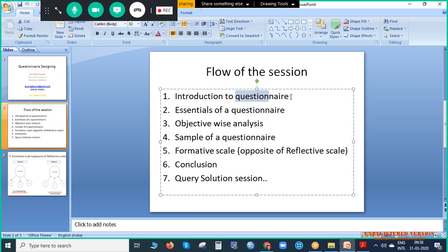We convert words into digital form so that we can analyze the thought process, feelings, or satisfaction level of the respondents. A questionnaire is basically a tool for capturing data. For example, a thermometer measures the temperature of a person's body by converting the level of heat into a number — 101, 102, or 103. Similarly, a questionnaire is a tool to measure feelings, satisfaction level, or emotions and convert them into numerical form.